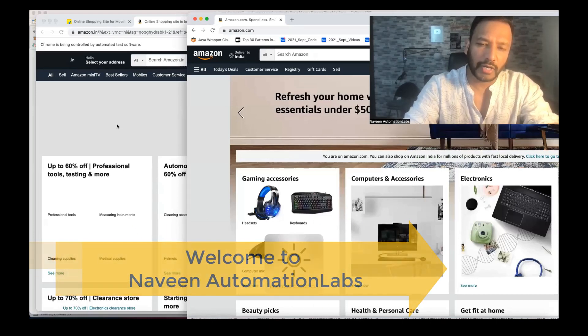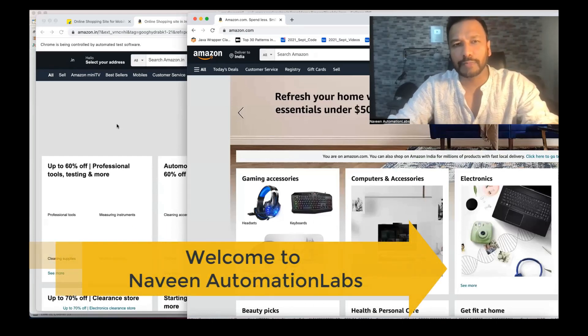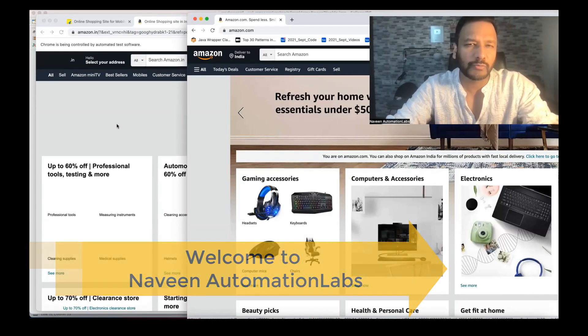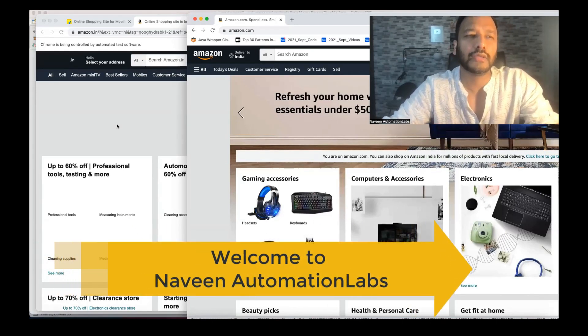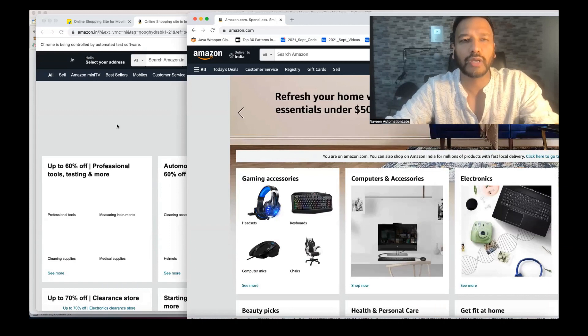Hey guys, this is Naveen here. Welcome back to Naveen Automation Lab. There's one small thing in Selenium I would like to share with you.